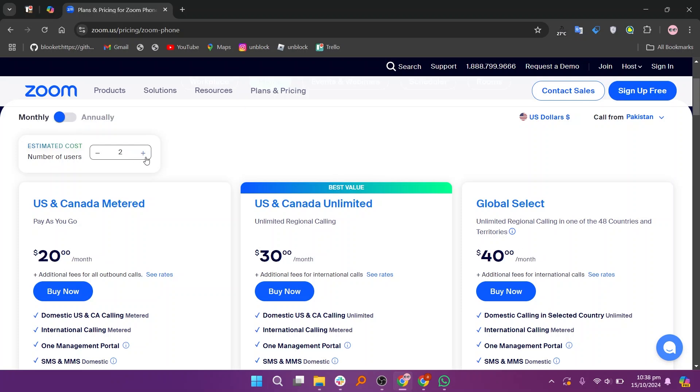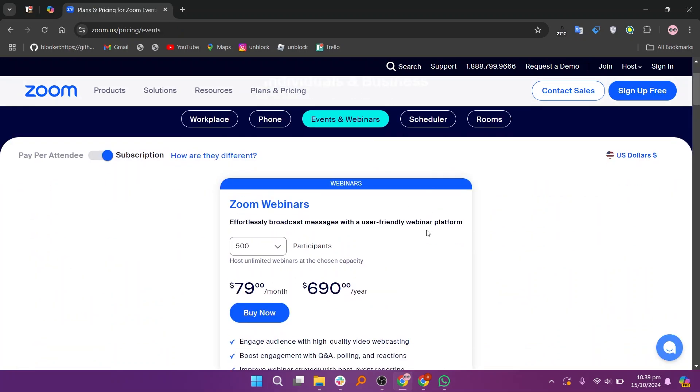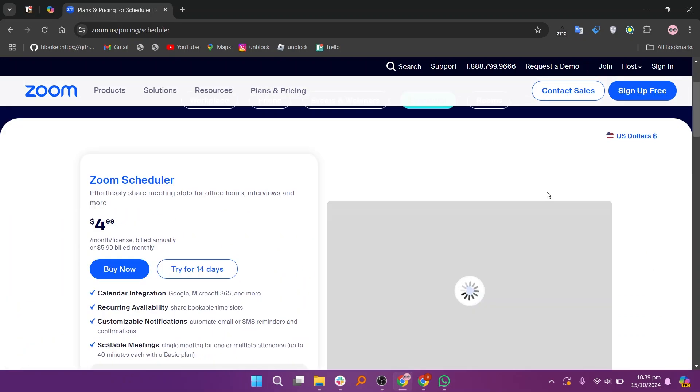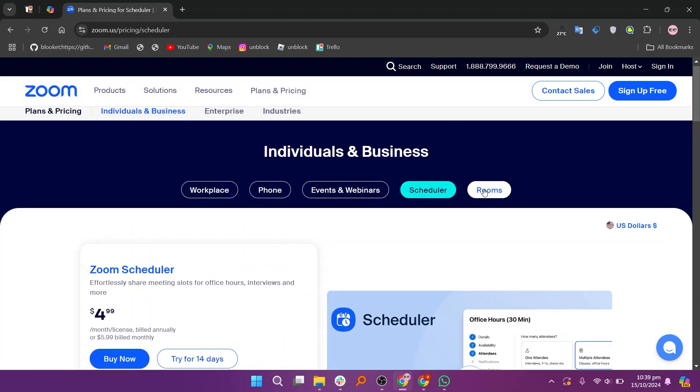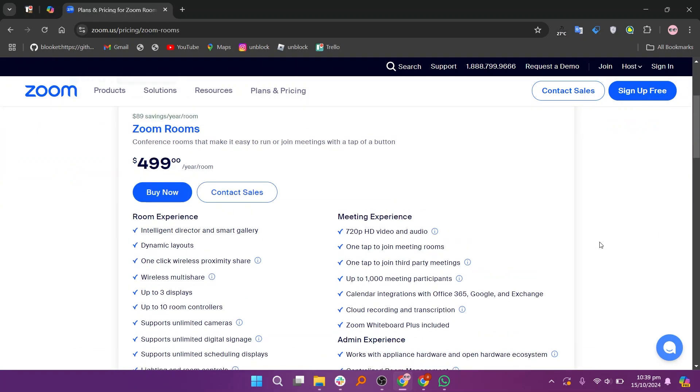That's the comparison between Calendly and Zoom Scheduler. Make sure to use the links given down in the description to get started with either Calendly or Zoom Scheduler. If this video was helpful, please consider leaving a like and subscribing to my channel. With that being said, I'll see you in the next video!